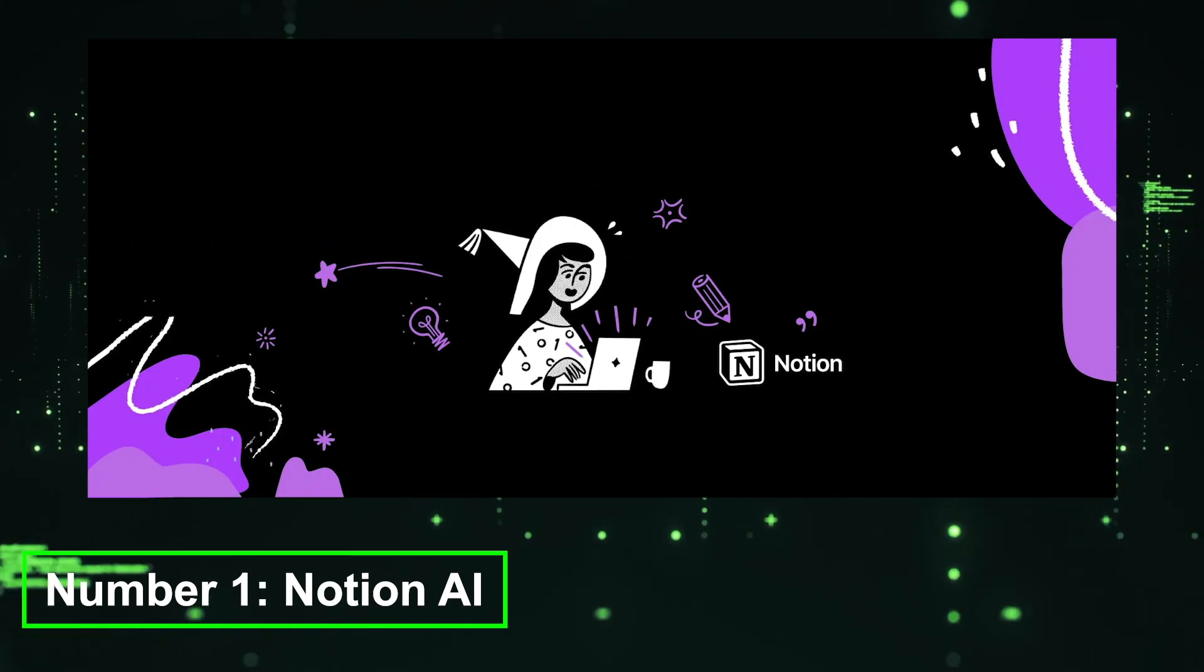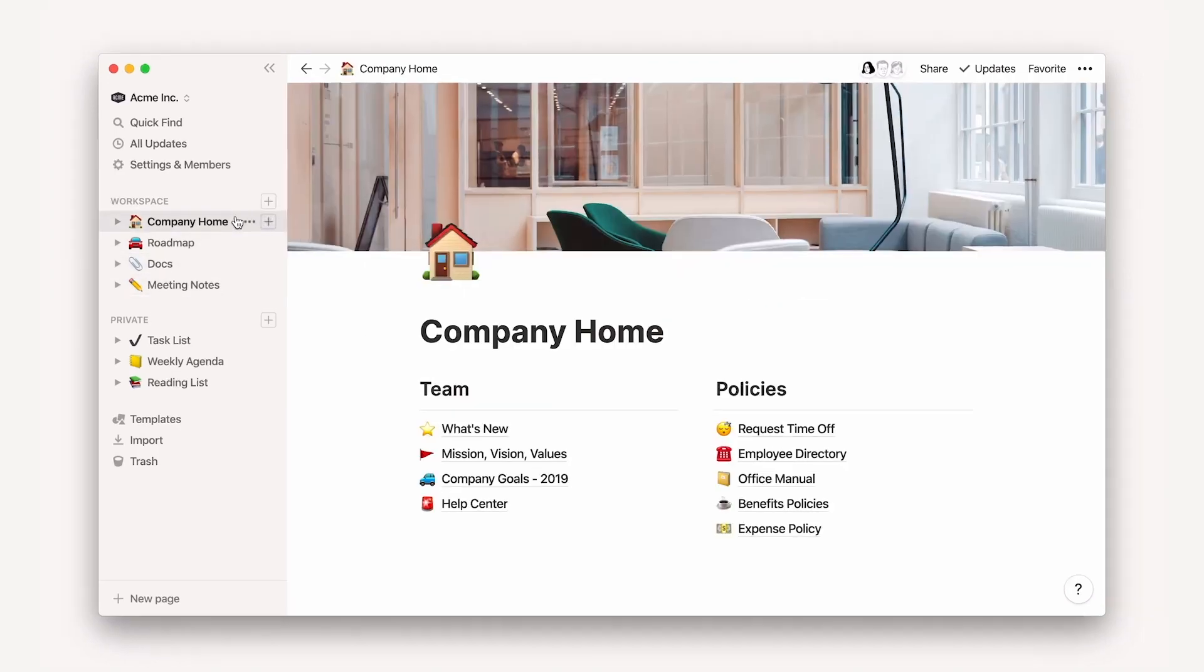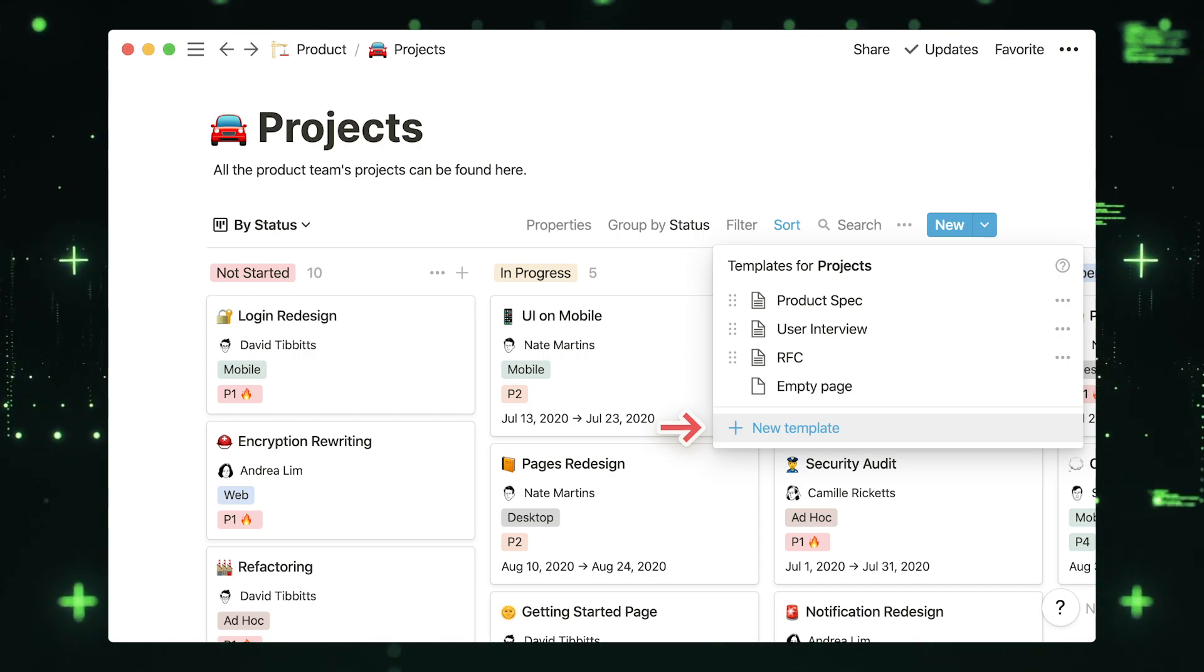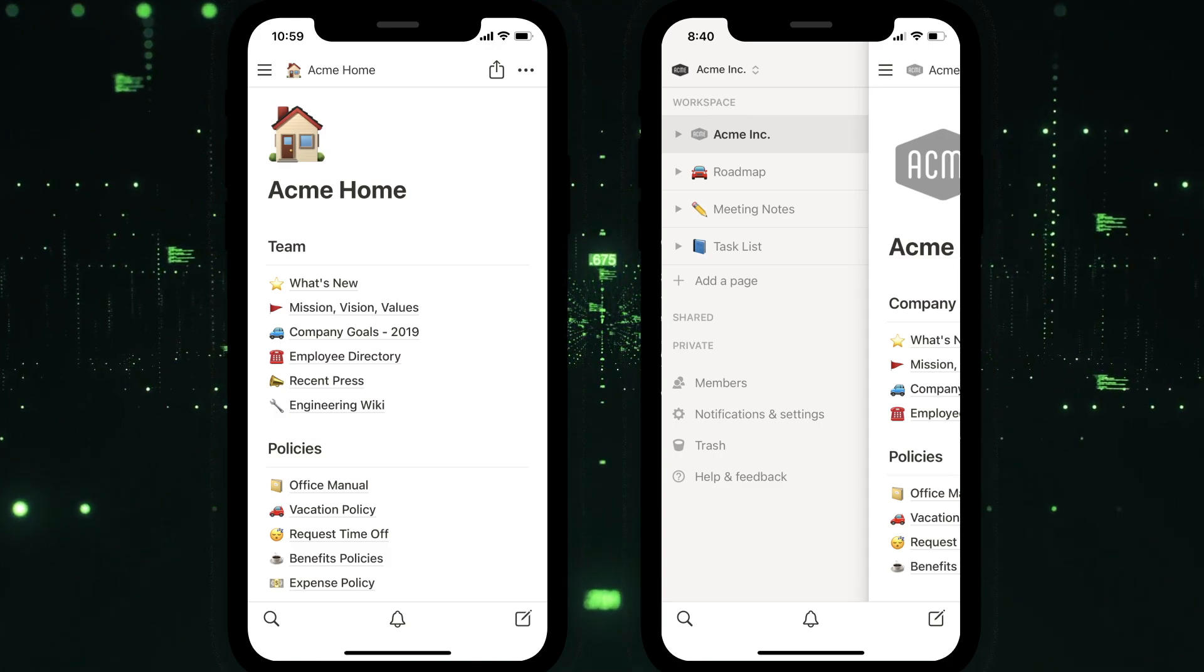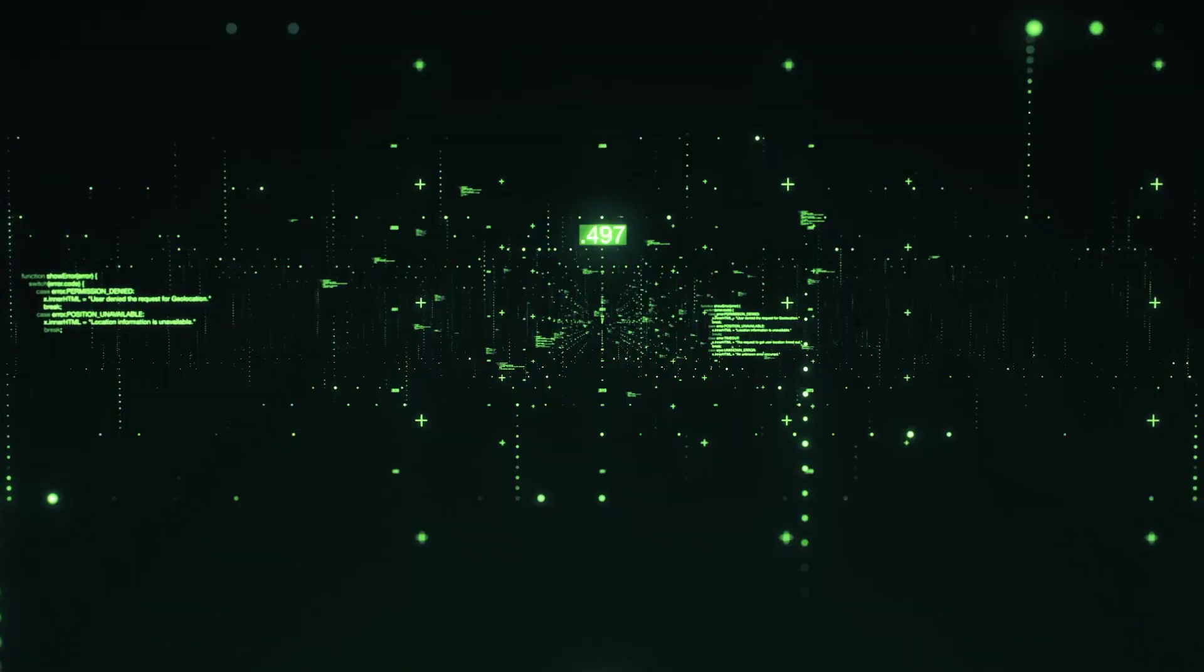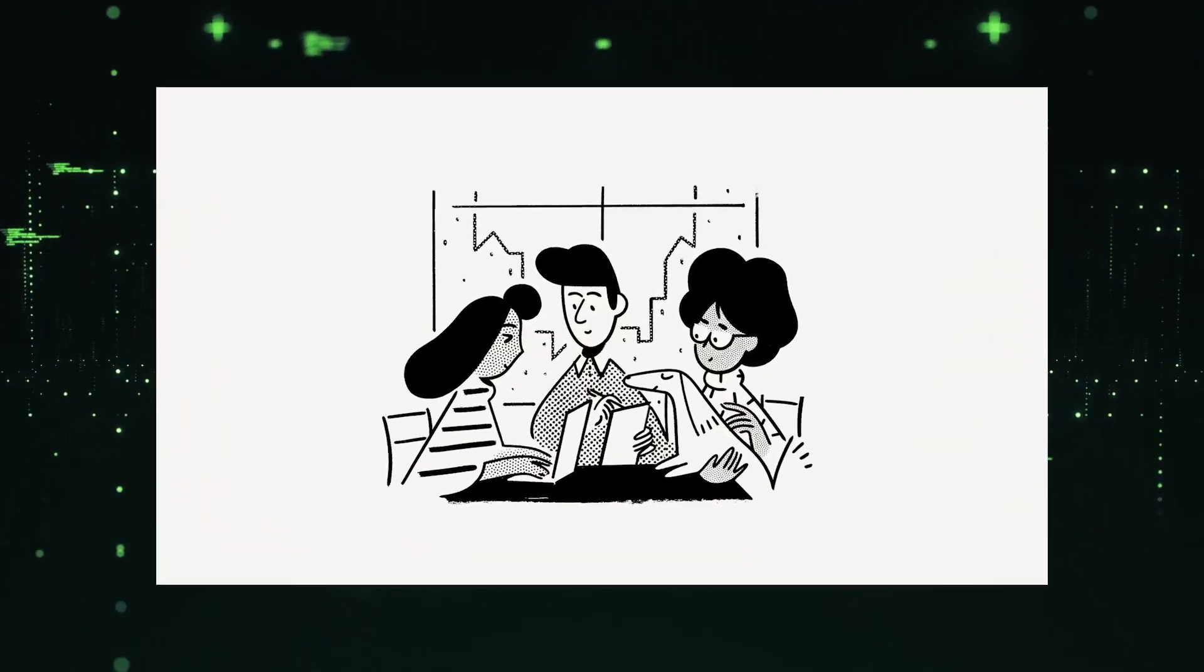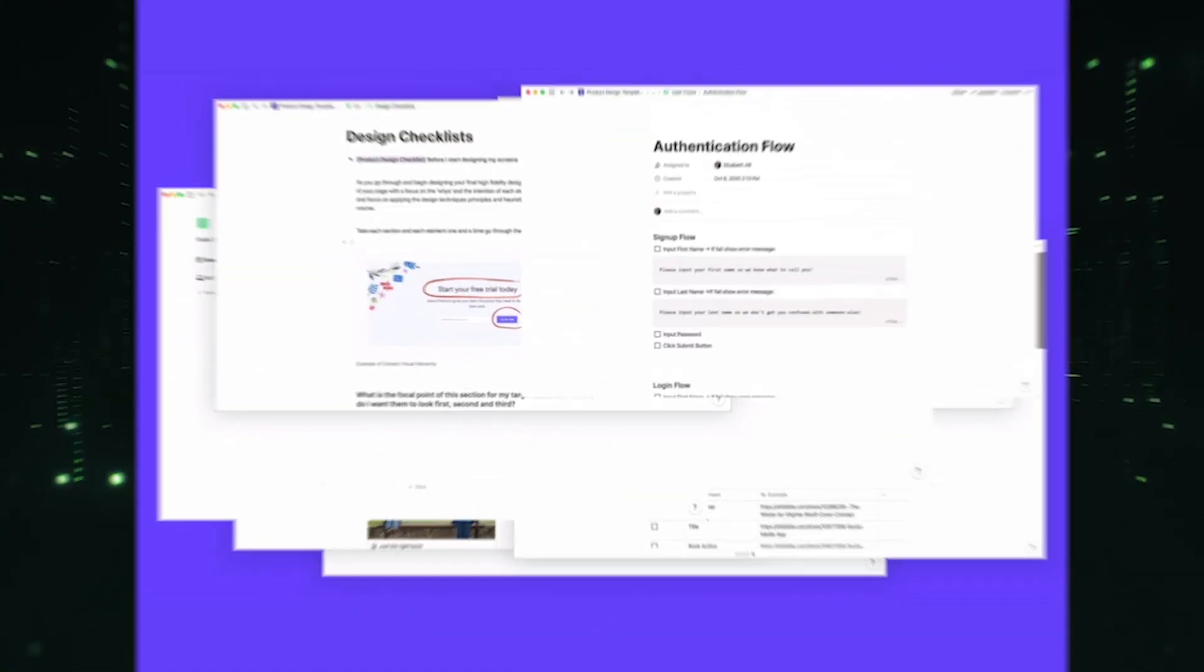Number 1, Notion AI. Notion is an all-in-one workspace platform that integrates AI-powered features to enhance productivity and organization. The platform provides a collaborative workspace where users can create documents, databases, project management boards, and more. Notion AI leverages machine learning algorithms to provide smart suggestions, automate repetitive tasks, and organize information efficiently. With its versatile and customizable interface, Notion AI serves as a comprehensive tool for individuals and teams to streamline their workflows, collaborate effectively, and stay organized. From personal task management to team project coordination, Notion AI offers a powerful platform to optimize productivity and enhance collaboration, helping you transform your productivity and unlock your full potential.